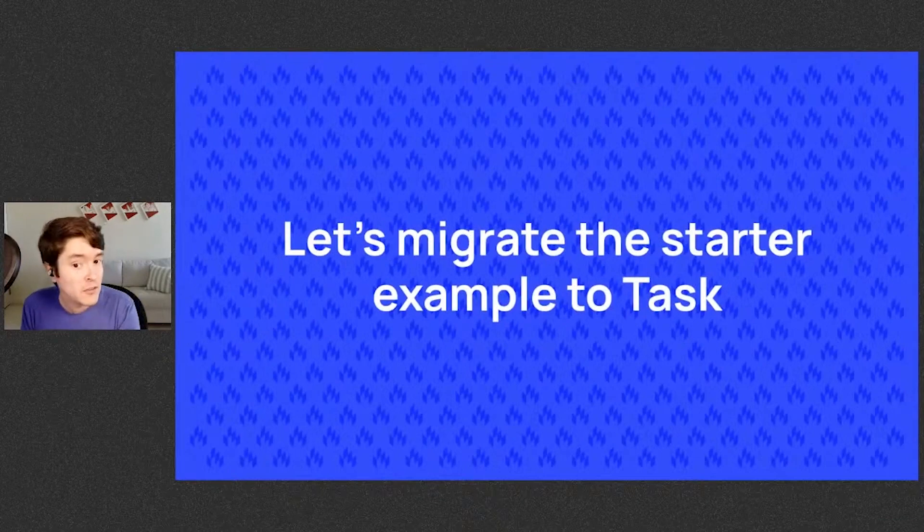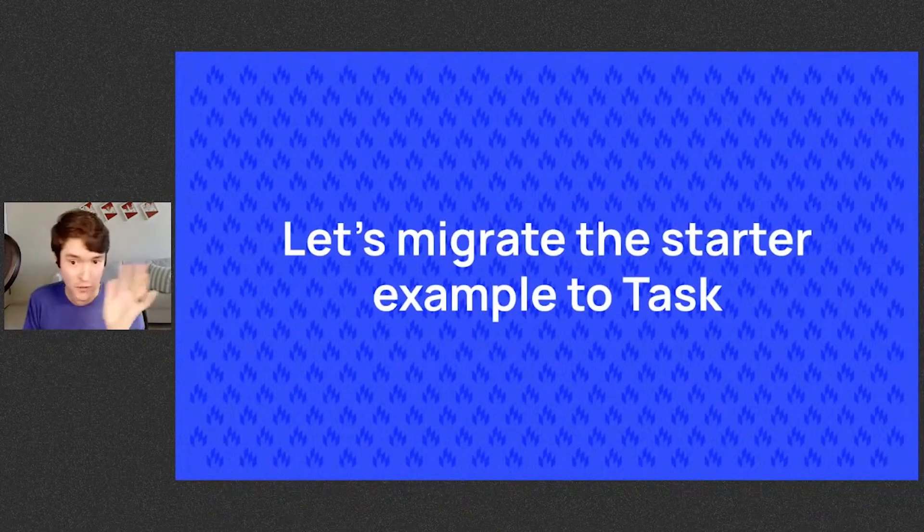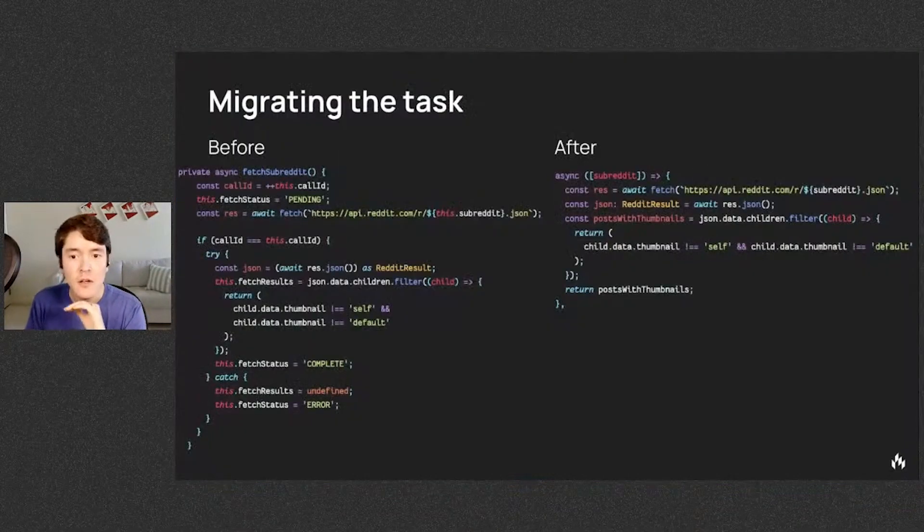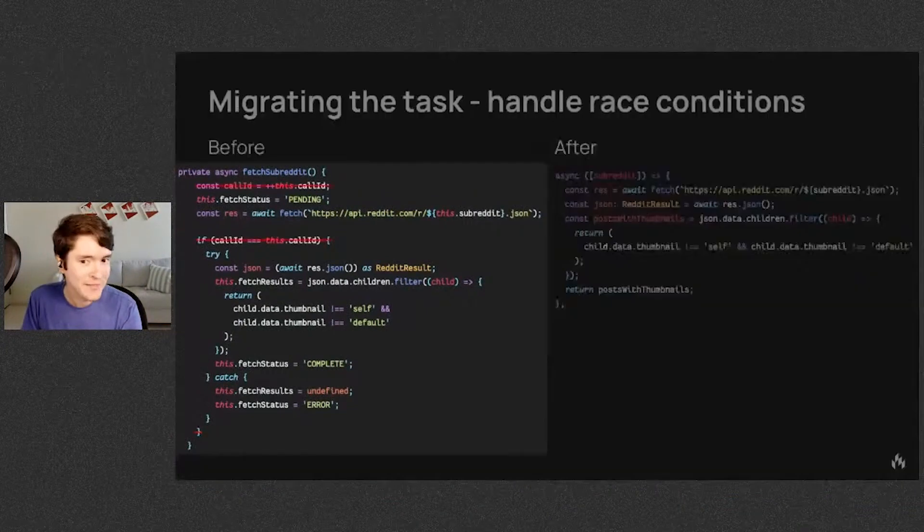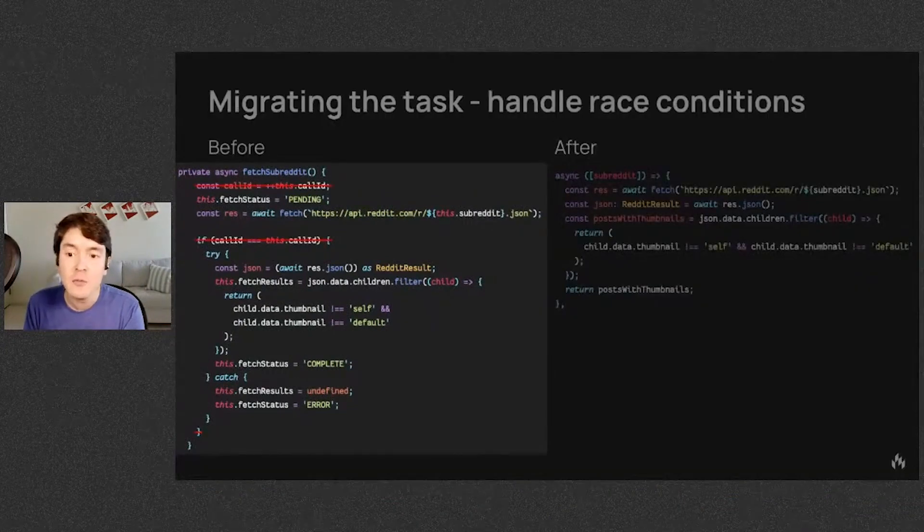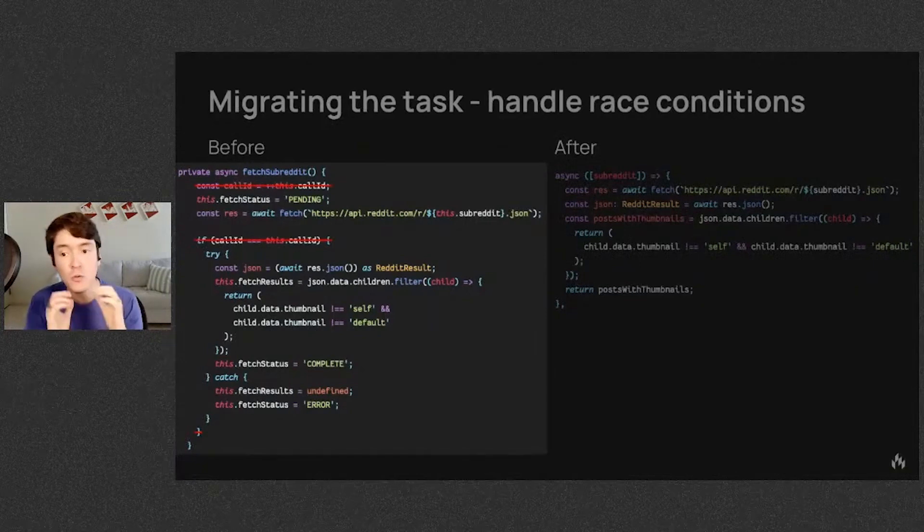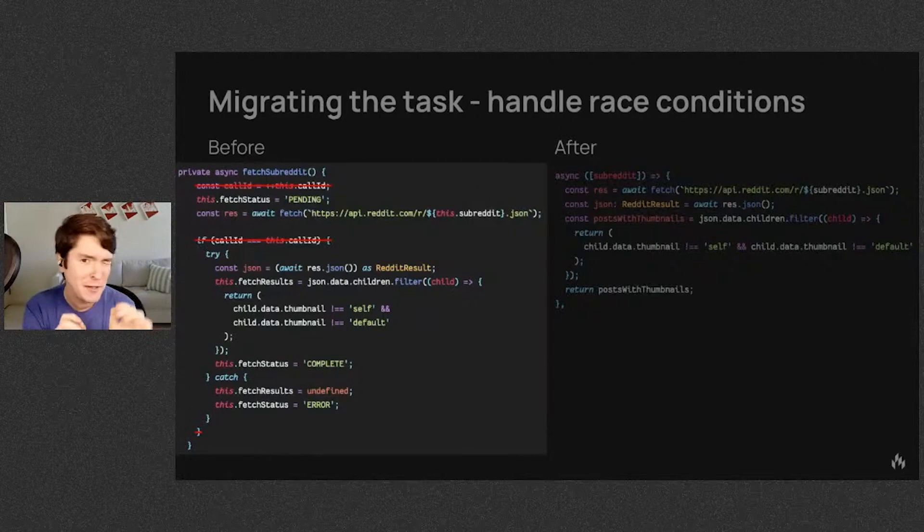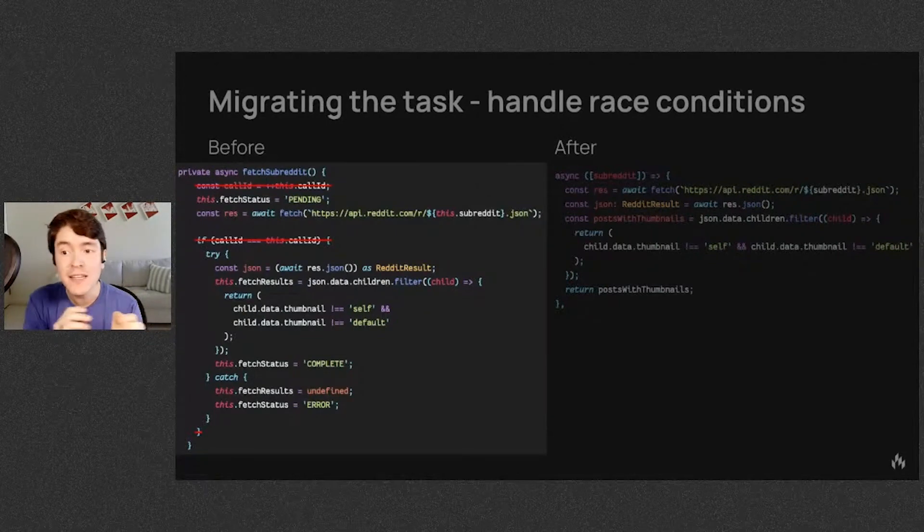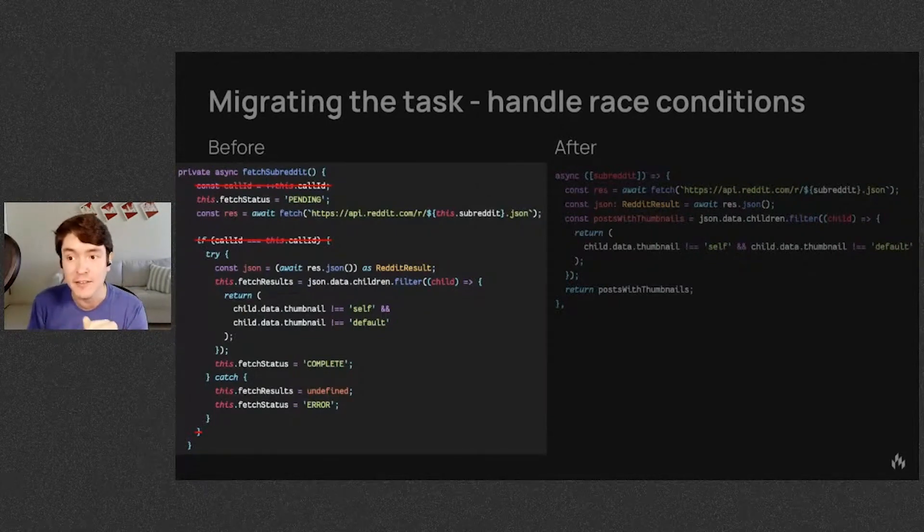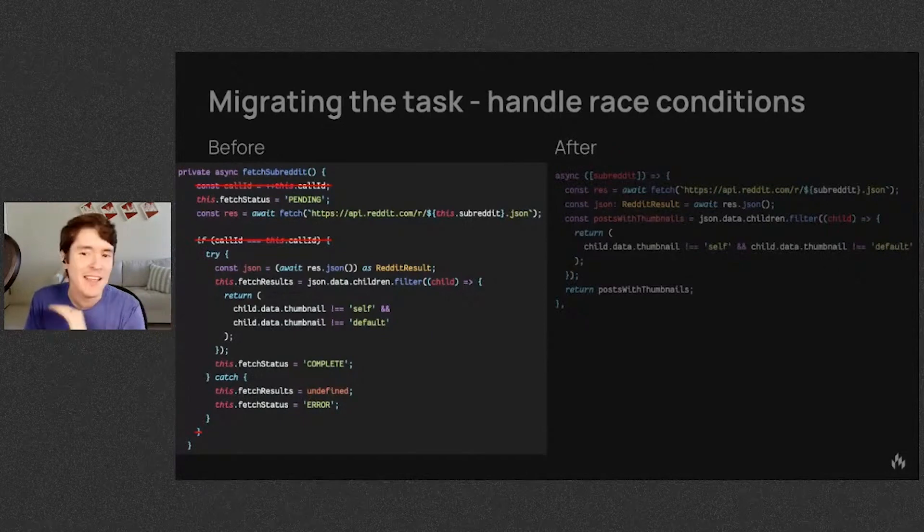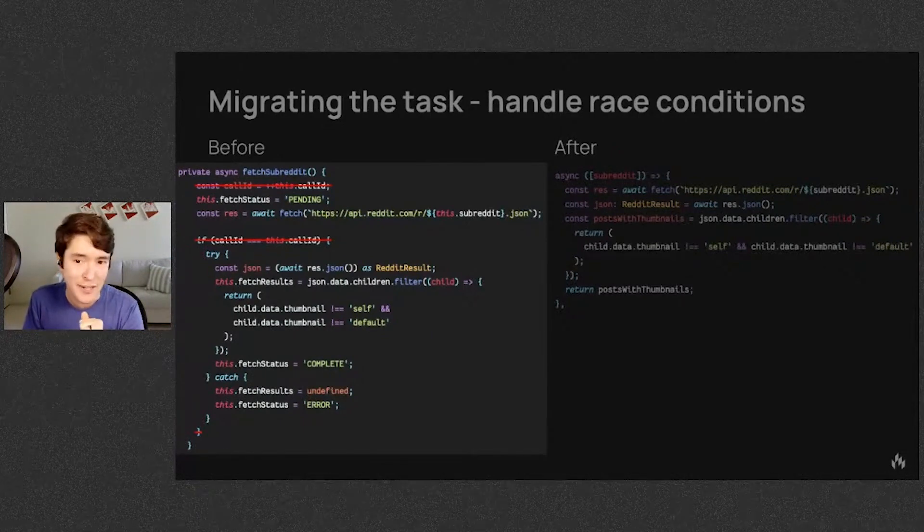So let's migrate the starter example to task just for an example. Here's the before and after code. Let's walk through it. First, handling race conditions in your task. When you invoke several async tasks after each other, they may not necessarily resolve in the same order. So you need to keep track of what is the latest task. Task just does this for you. It makes sure you only render the last invoked task.